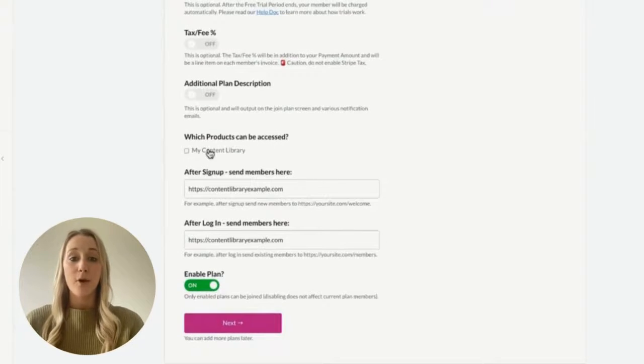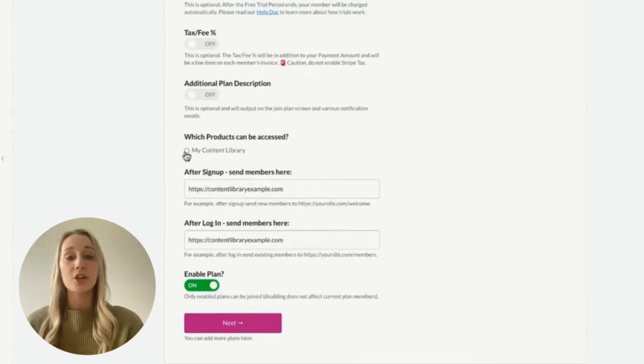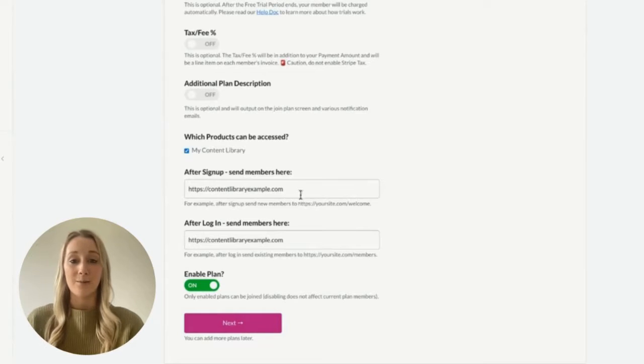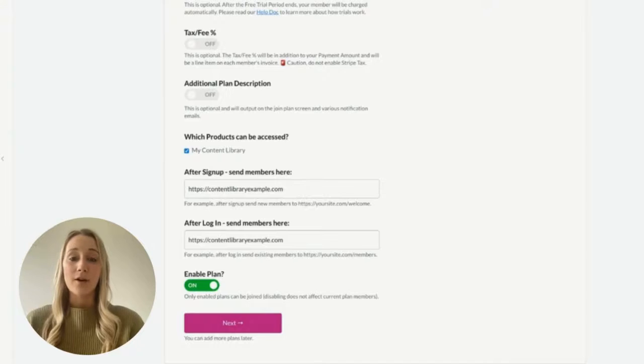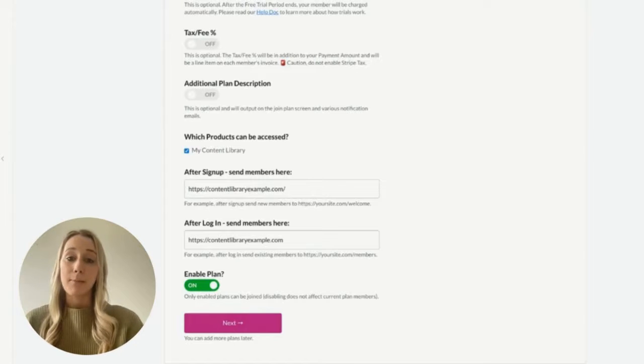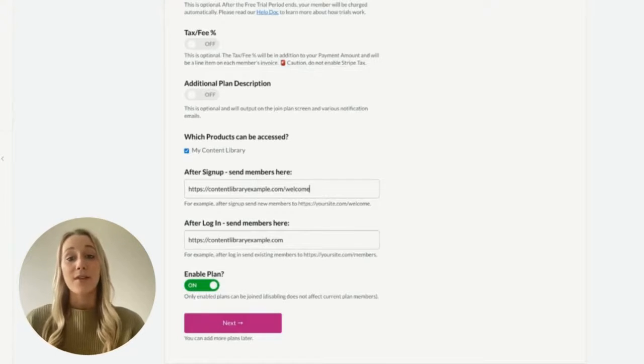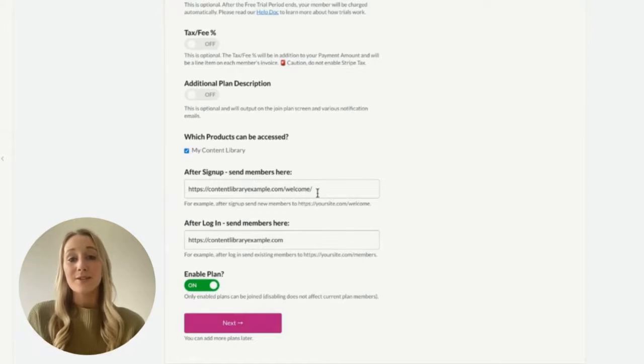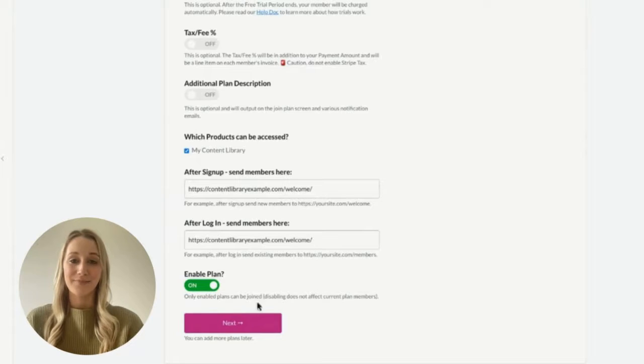Under which products can be accessed, be sure to check off the name of your content library. Finally, you'll want to add in the URL of your Members Only homepage here, so that customers are redirected there when they log in or sign up and pay for your content.